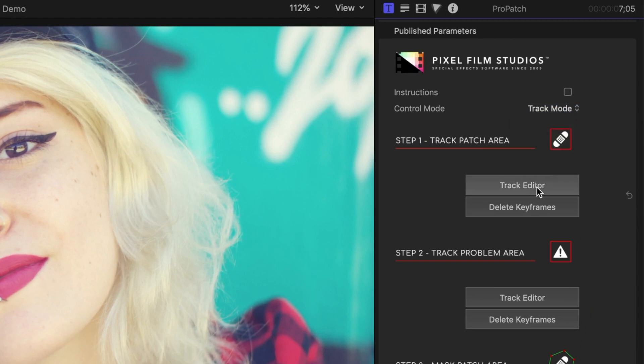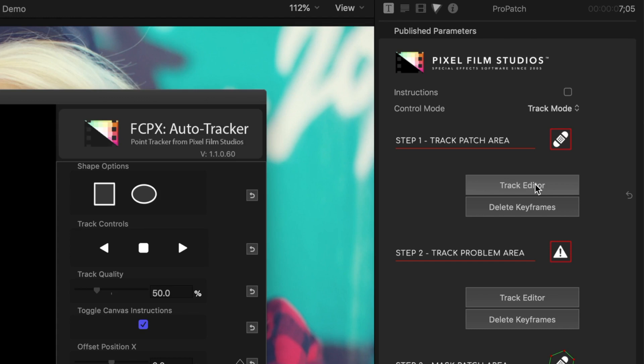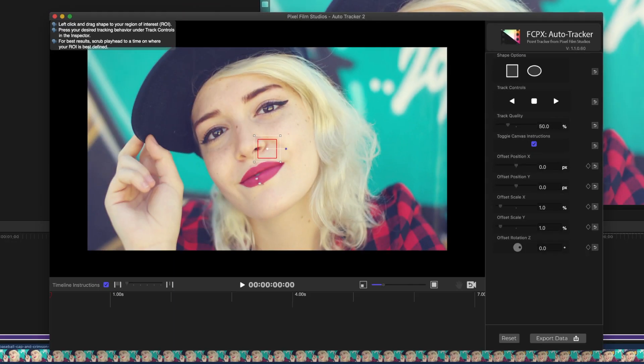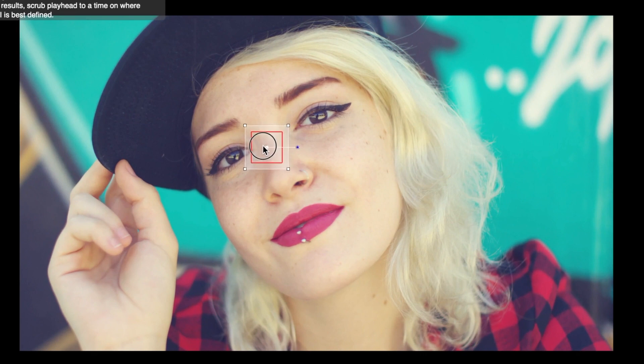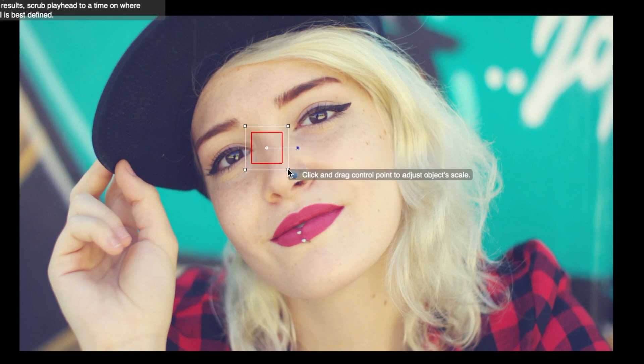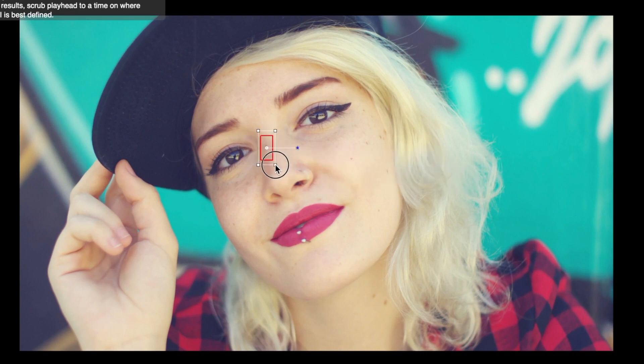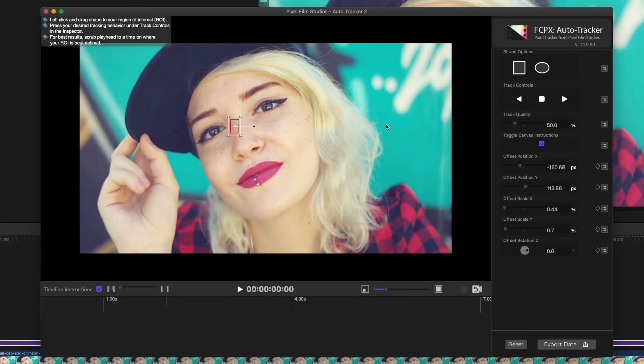Click the Track Editor button in step one to open up the tracking window. Next, reposition and adjust the tracking area square to the part of your image you want to track the replacement patch to. Make sure this area has good detail and contrast for a good track.